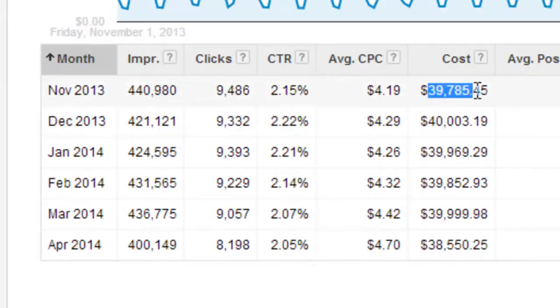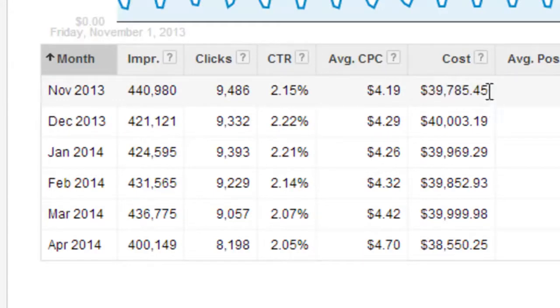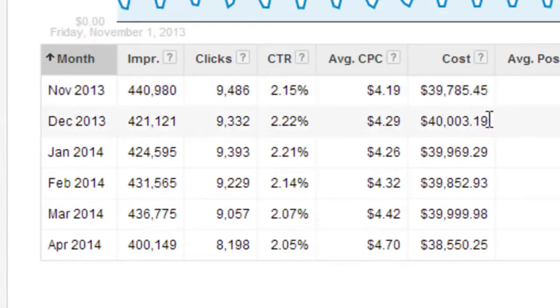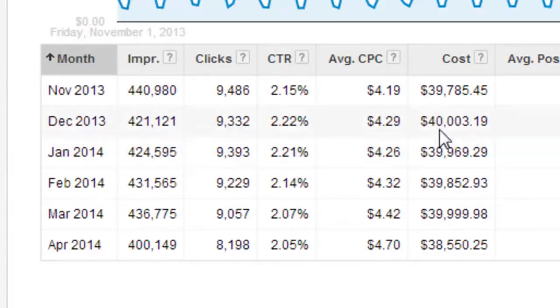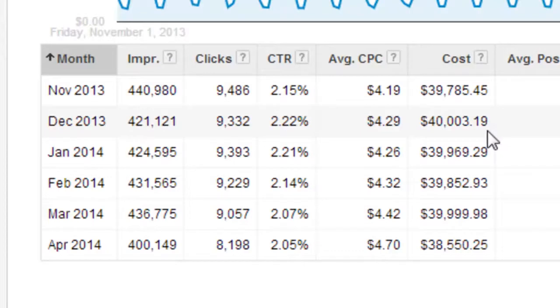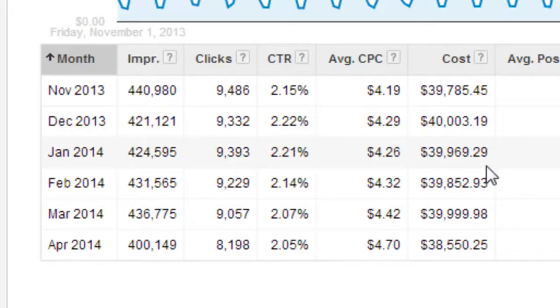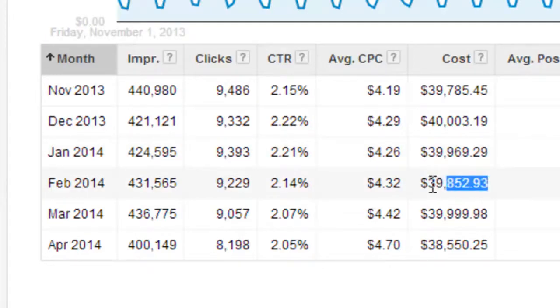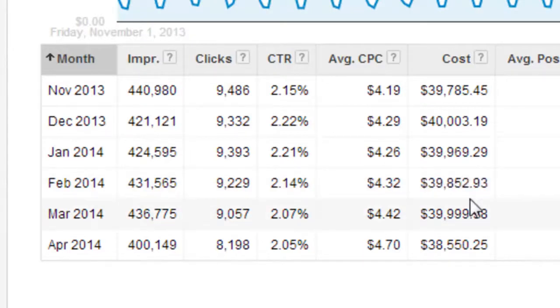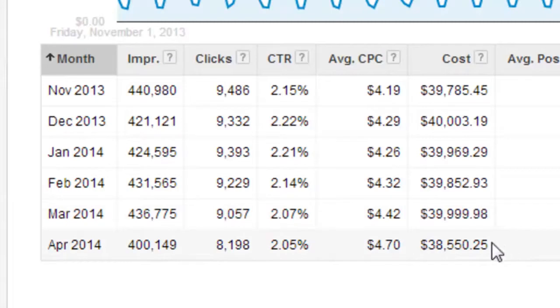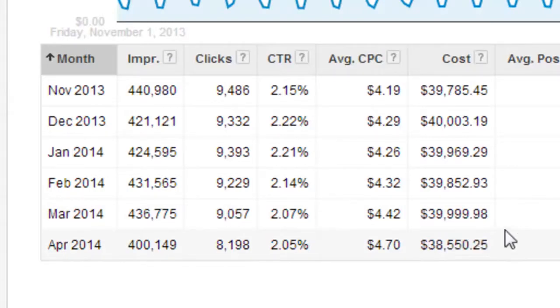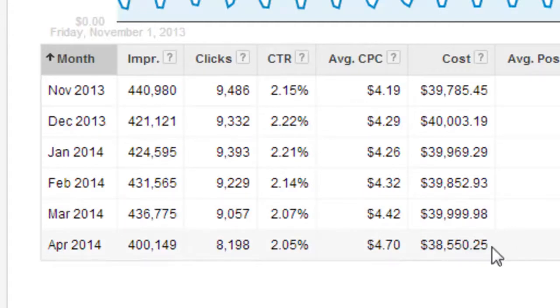And this was when I was testing the script. So we were working out a few bugs, but eventually we figured it out. And the next month, we spent $40,003. So it was only over by $3. The next month, it underspent by $31. The next month, it underspent by about $140, give or take. In the next month, it underspent by $0.02. And then actually, the next month, we changed the budget. It wasn't $40,000 anymore. It was $38,500. So it overspent by $50.